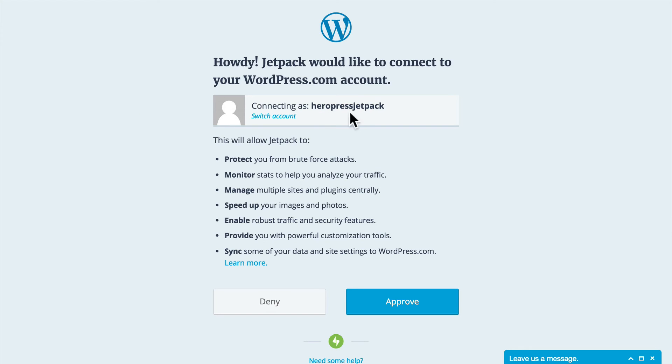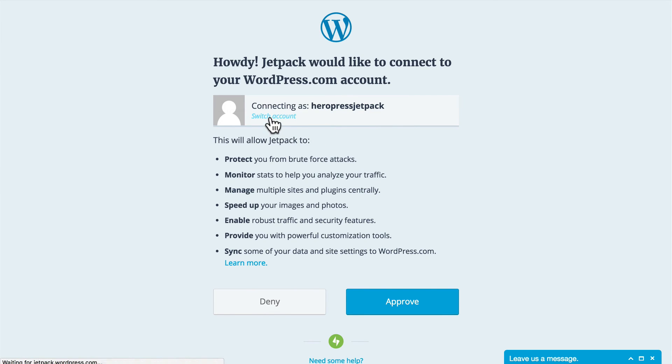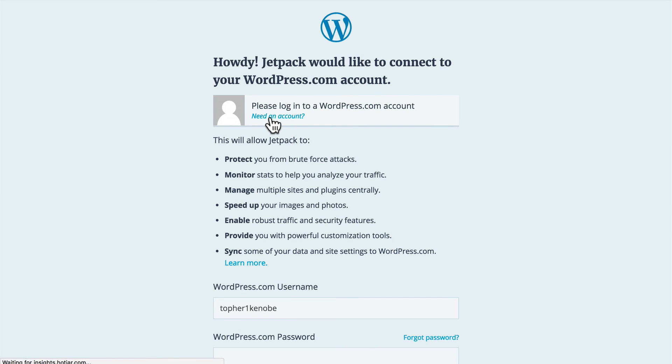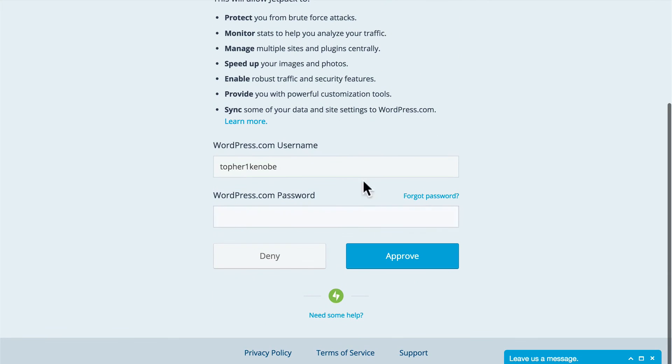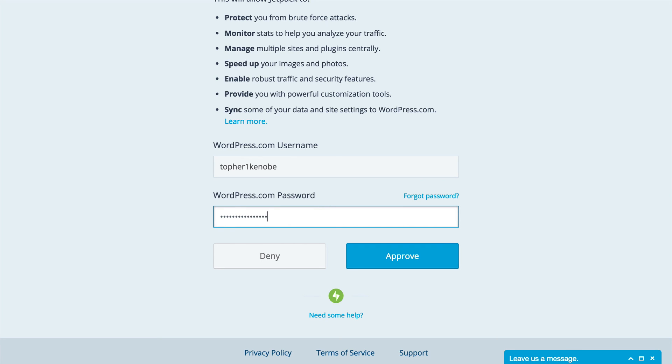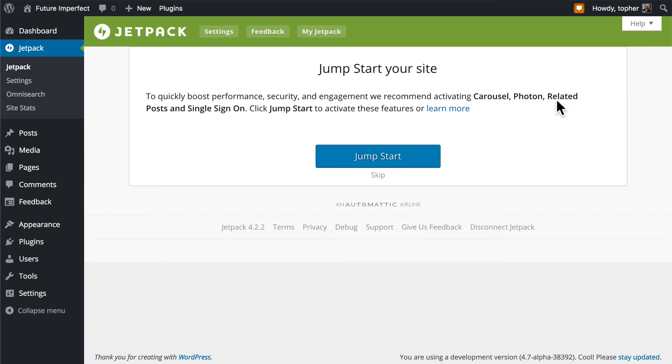But let's click connect to WordPress.com. Now, I'm already logged in as this account. I don't want to connect with that one because that's for a different site. So I'm going to switch account. And I'm going to log in with this user. And then I simply click Approve. Now, at this point, none of the Jetpack plugins are turned on.